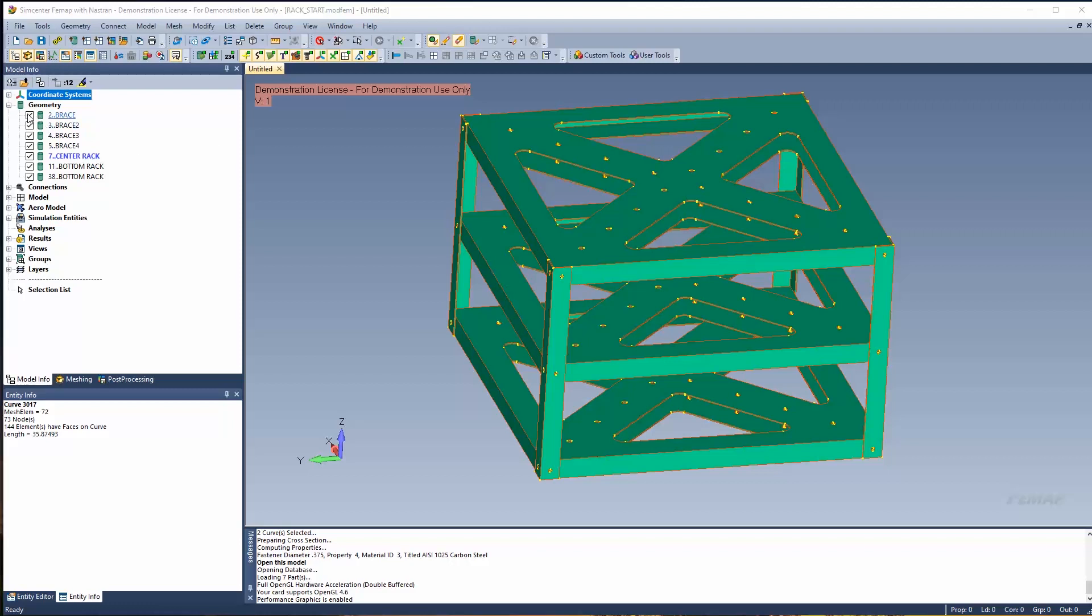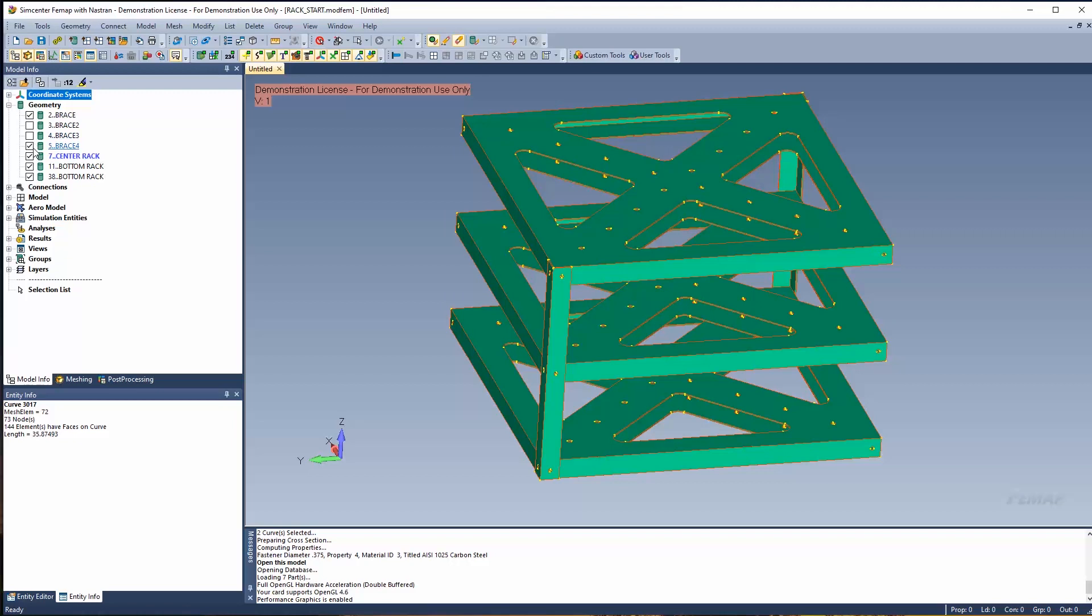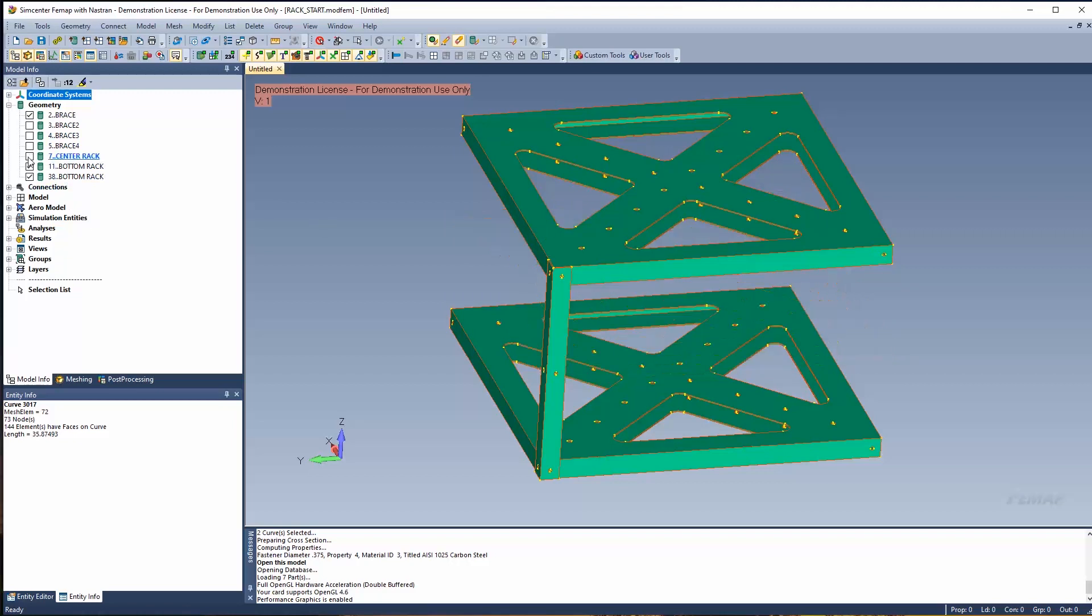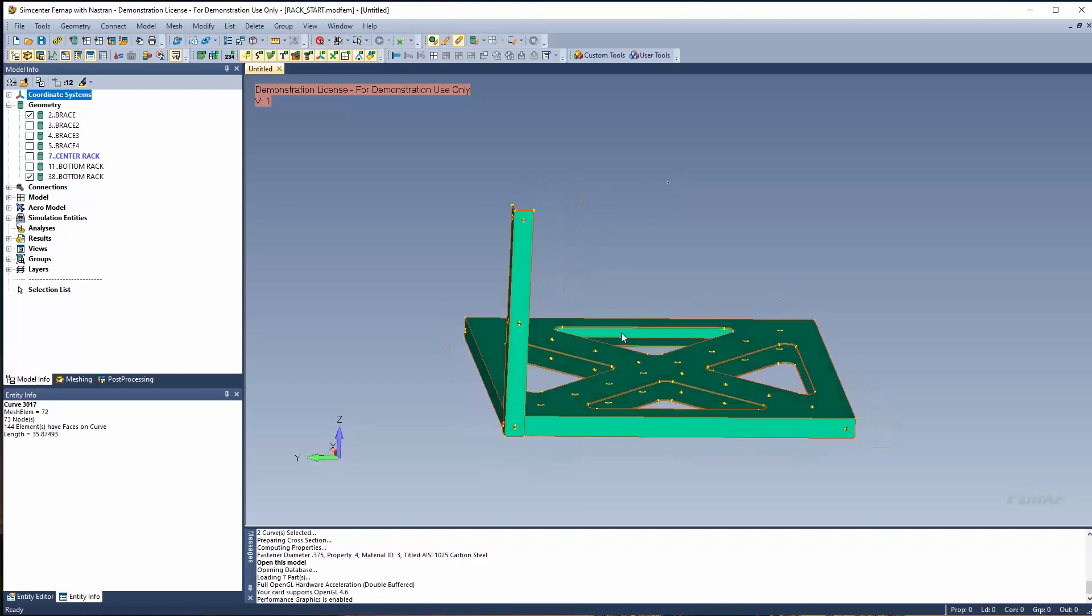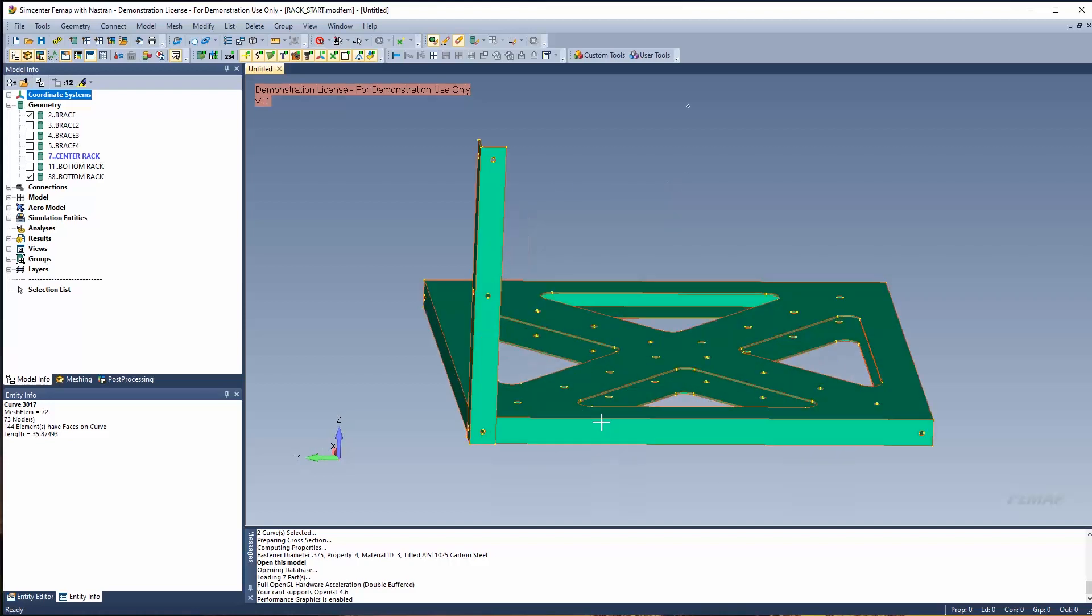So let's hide some of these entities in the model because we're going to mesh a portion of it, then copy that mesh to different locations using different commands. I'm going to hide three of these four braces on the outside and hide two of the racks that are part of the structure. It's just a sheet metal part, so let's create a mid-surface representation of it.